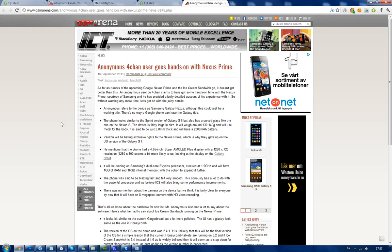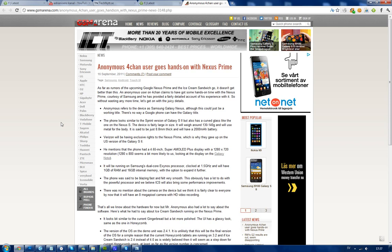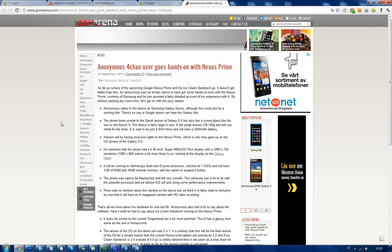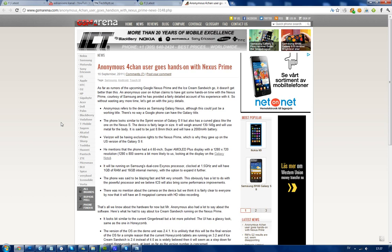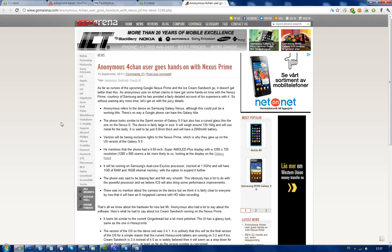They're calling it Samsung Galaxy Nexus - probably not the final name - but it's going to be the next Nexus phone, the Nexus 3. The details suggest it's going to look similar to the Samsung Galaxy S2, at least the new U.S. Sprint version, and it's going to have a bigger battery than that one.